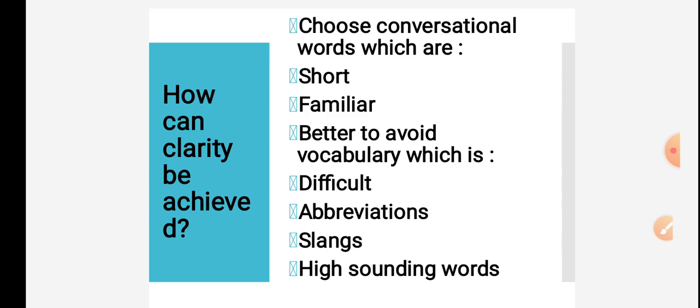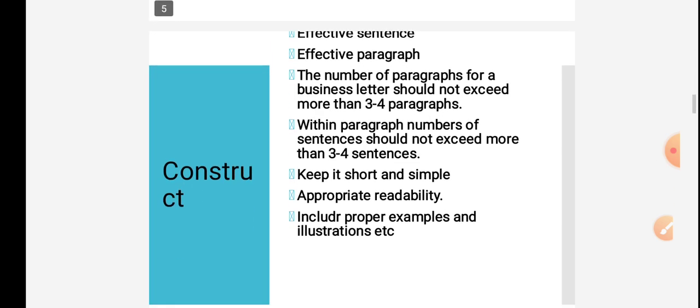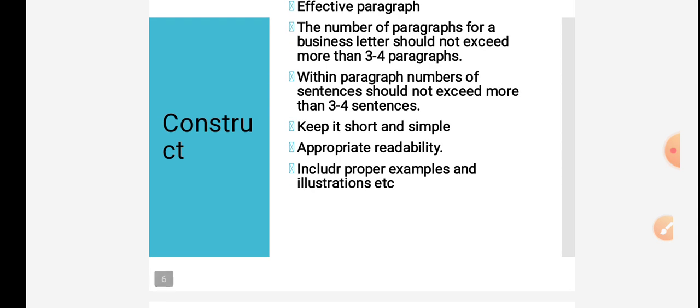Better to avoid vocabulary which is difficult. Avoid abbreviations, avoid slangs, which are colloquial words used in specific places like America or UK. Avoid this type of difficult words, abbreviations, and high-sounding words. In this way we can achieve clarity.